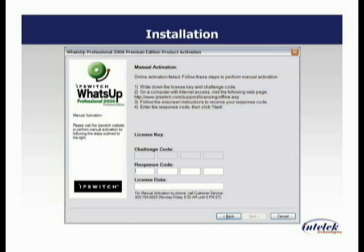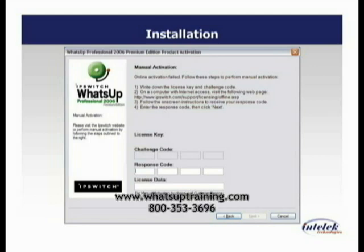If you don't have an active internet connection at this point in time, you're going to see a menu that will prompt you to enter your license key. It'll help you generate a challenge code and then a response code. You've got a couple of different ways that you can handle this. One is you can go to a computer that has internet connectivity and go to the website that they have listed.